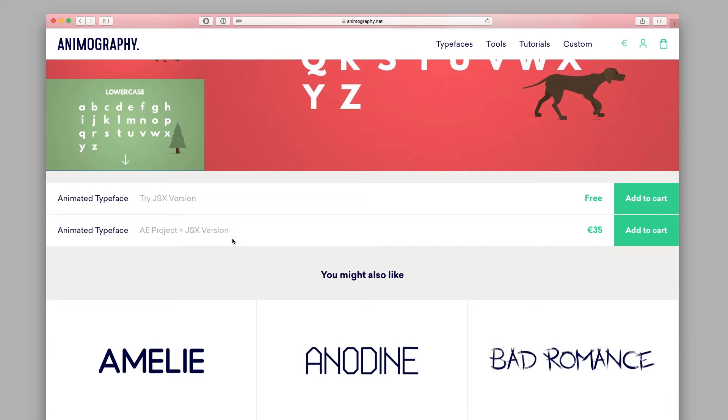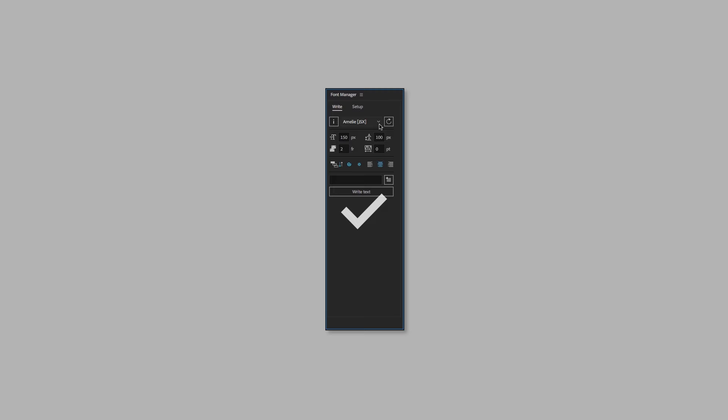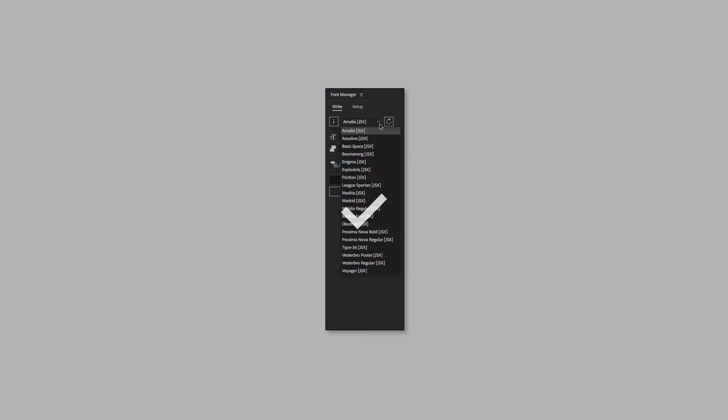The main benefit of using the JSX typefaces is that all your installed typefaces will always be accessible from the drop-down menu.